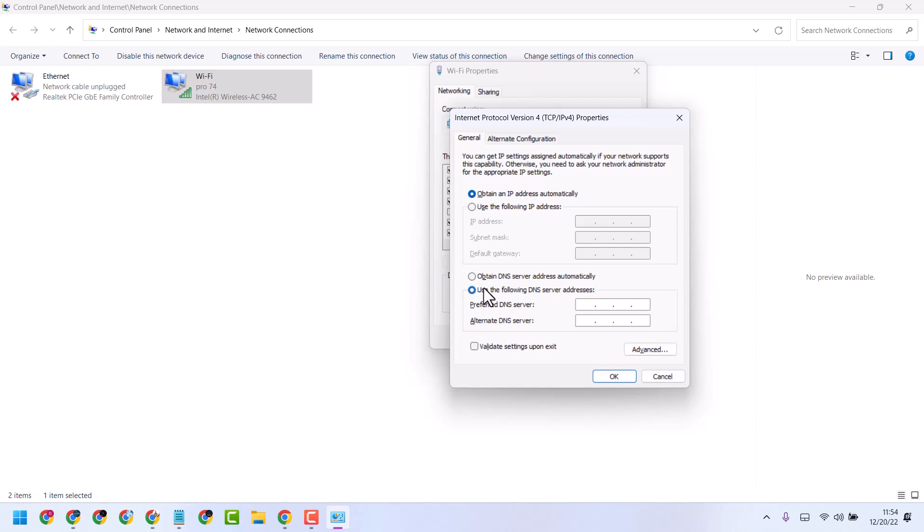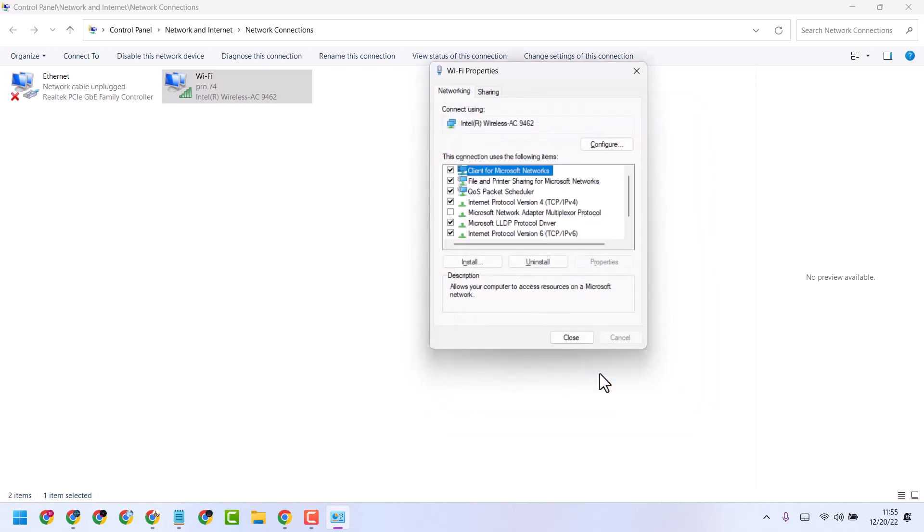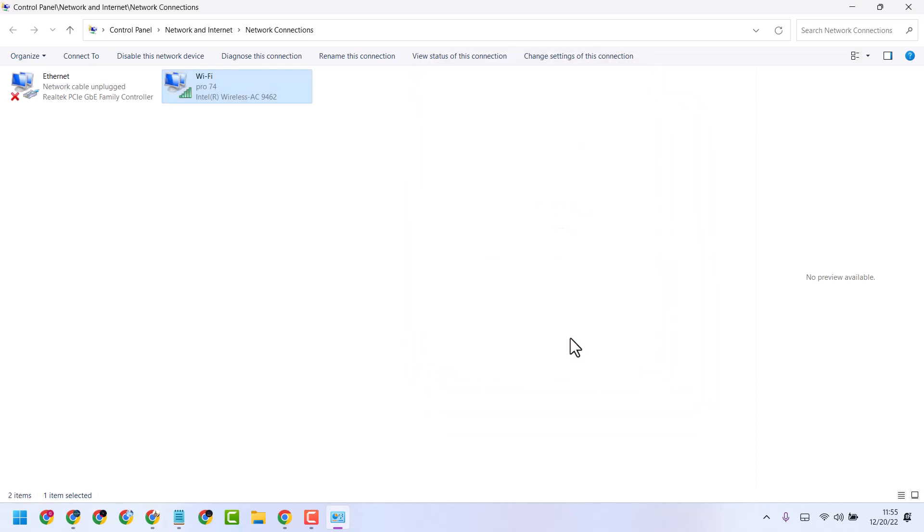Select 'Use the following DNS server' and enter Google's DNS server. Click OK, close the window, and restart your system.